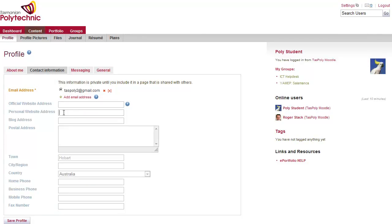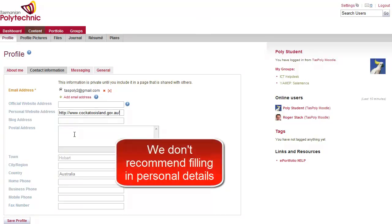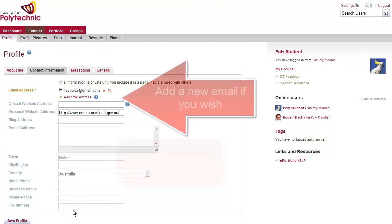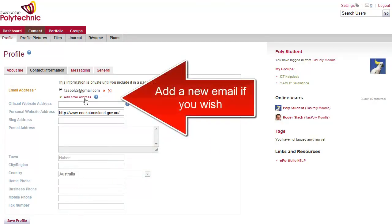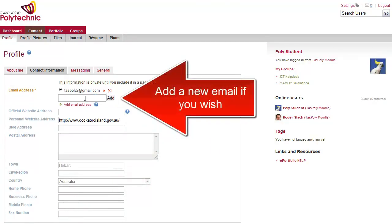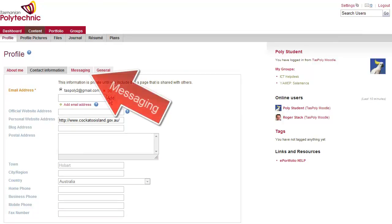you can add a personal website address if you have one and any other settings, although we don't recommend you put in your personal details on the Polytechnic system. You can choose to add another email if you wish.